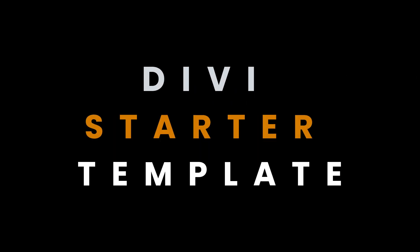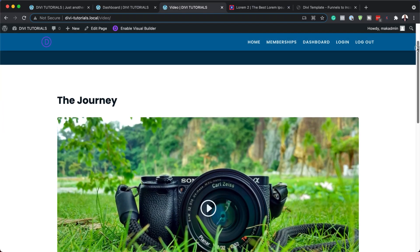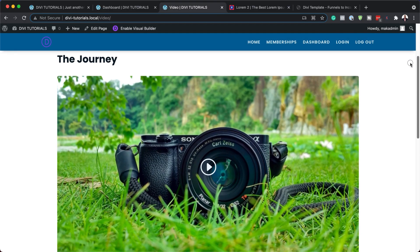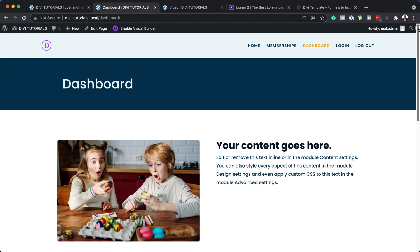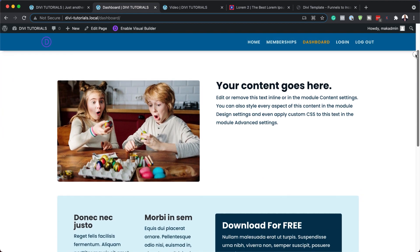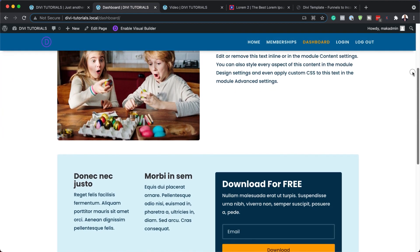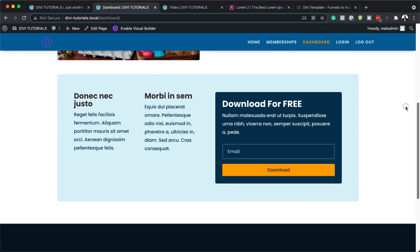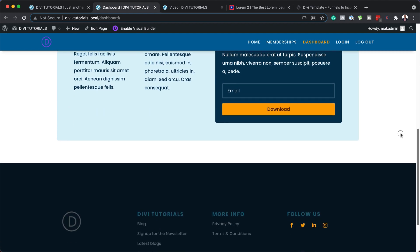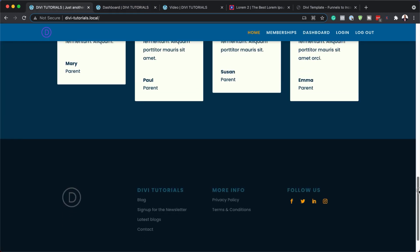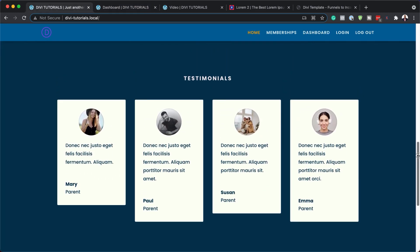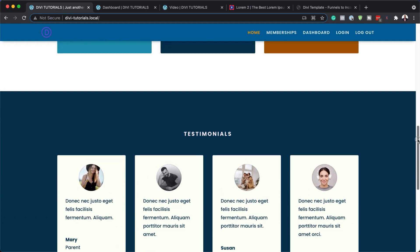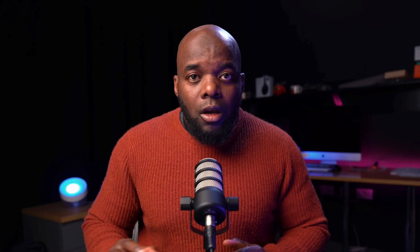I've come up with an easy solution for designing websites professionally and fast, and that is by using the Divi Starter template. This template once installed has your header and footer, all colors and fonts all set up for you, and most importantly all the page layouts are already done for you as well. So any future pages that you create are all going to look very consistent with amazing colors and fonts.